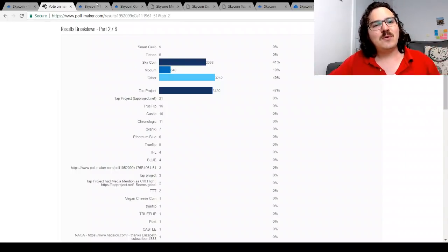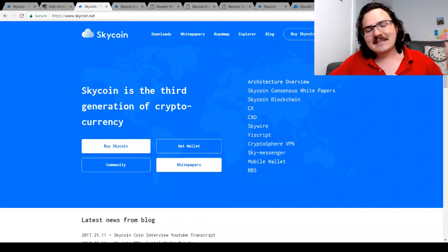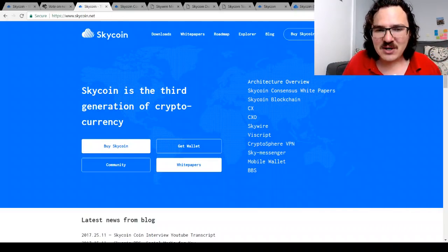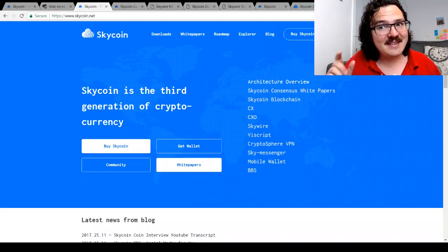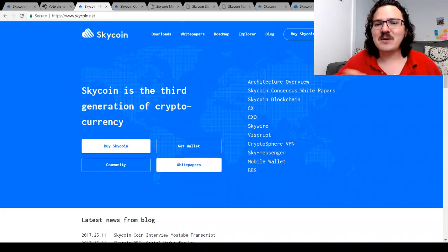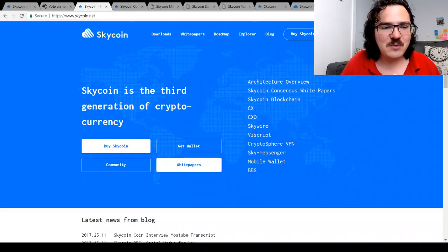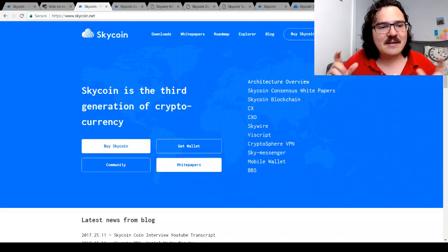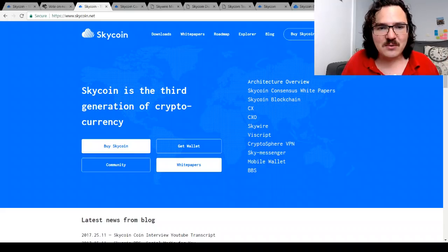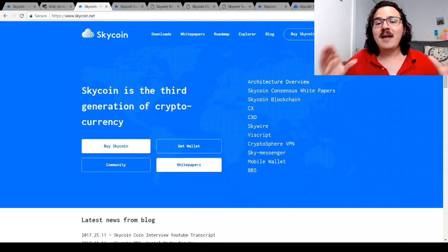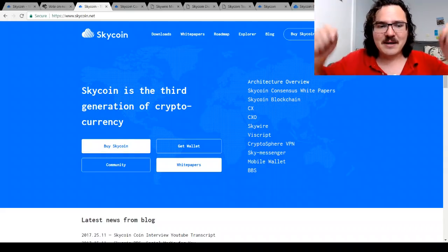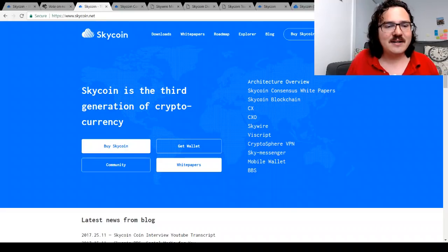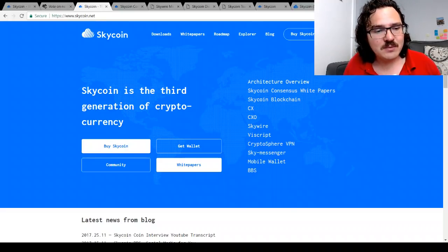Before we get into all the fun stuff that Skycoin does, we have to give a big shout out to everyone who has been hitting that like button and of course everybody who has been subscribing to the channel. Massive welcome to all the new subscribers and a big thank you to all the old subscribers. You guys are the ones who make this community possible. If you're not subscribed yet, hit the button just down there to stay up to date with all of the latest hottest coins and everything going on in the crypto space.